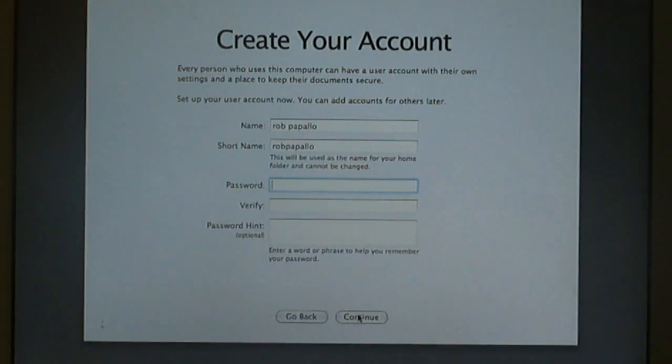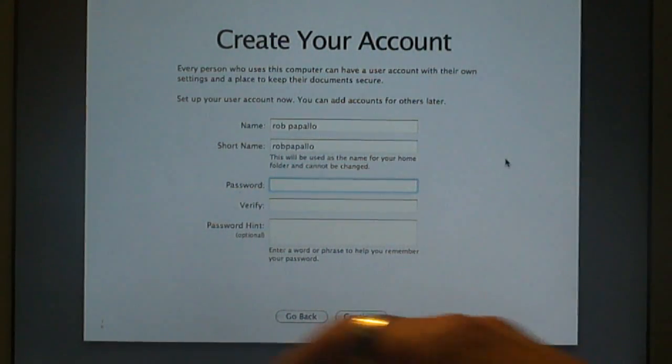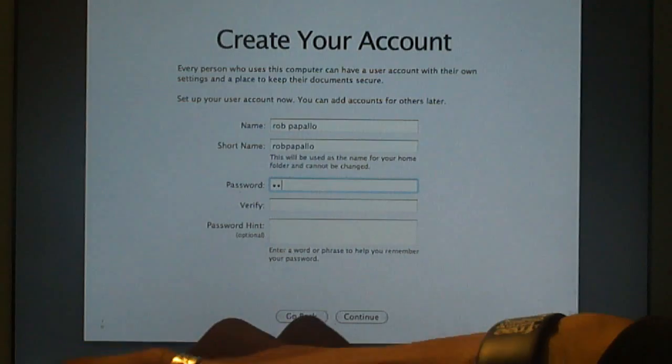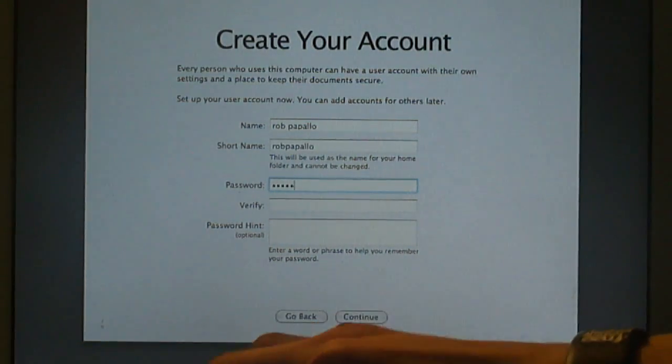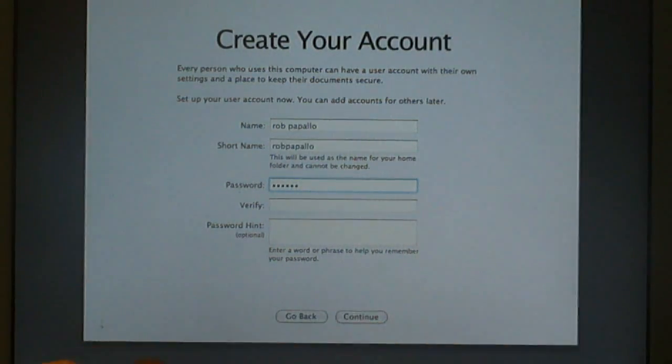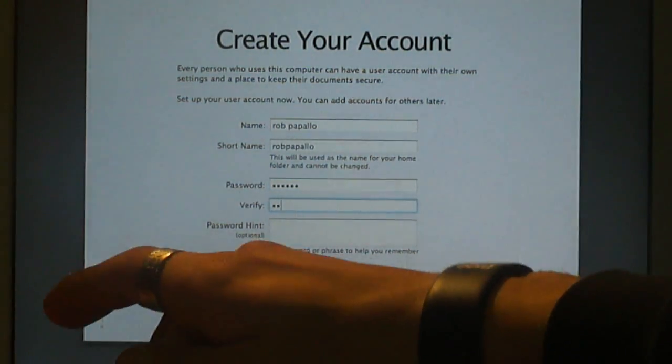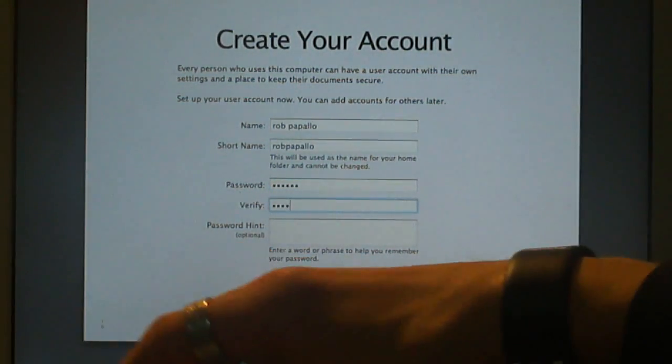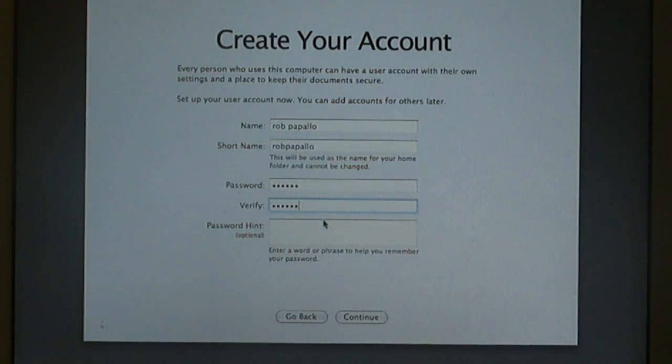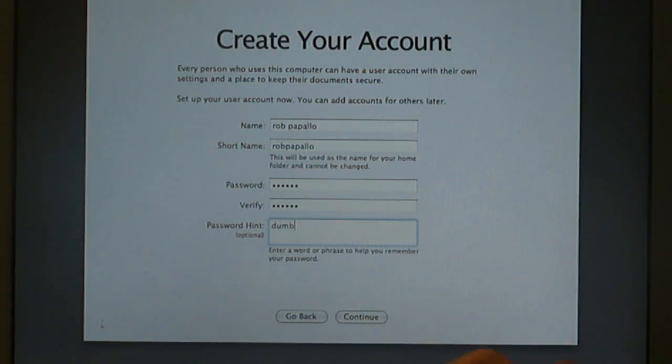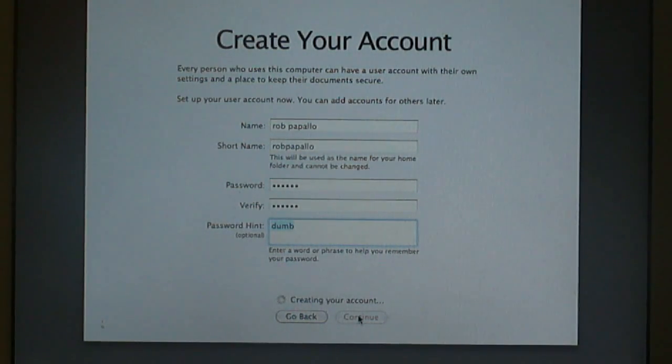Then just continue. This is where you write the password. I'm just going to say 1, 2, 3, A, B, C, just so I remember it. 1, 2, 3, A, B, C. Password hint: Dumb. That's all I'm going to say. Continue after you create your password.